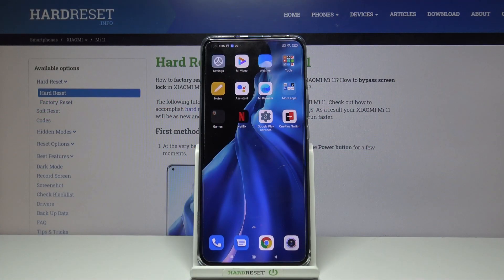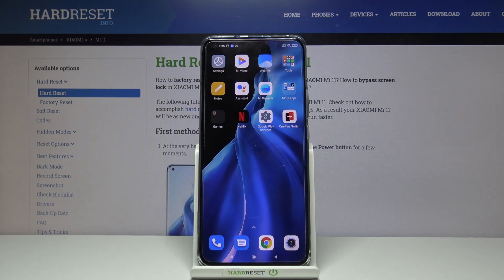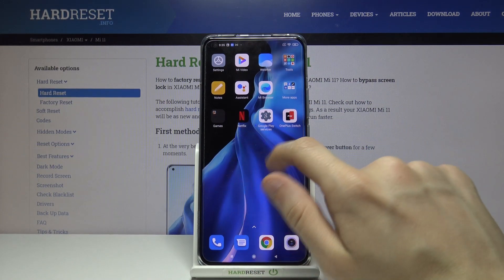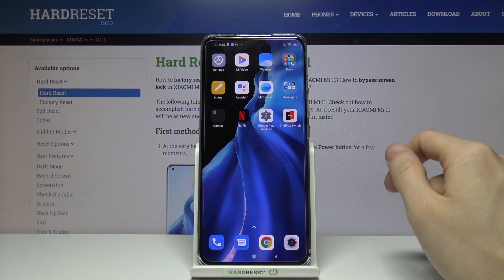Hi and welcome. Today I'll be showing you how to create folders on the home screen on Xiaomi Mi 11. So let's say that we would like to create a folder which consists of Netflix and Google Play services.